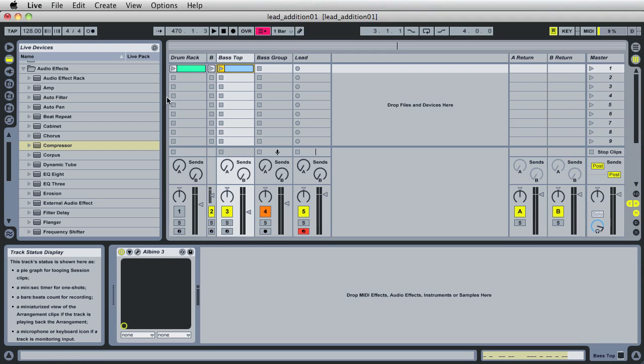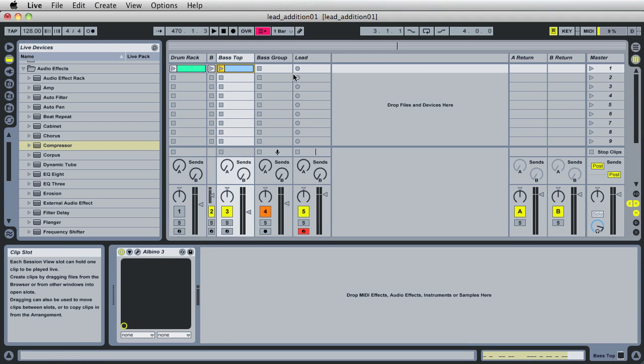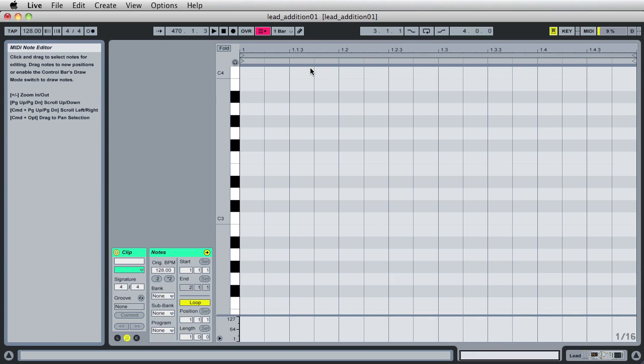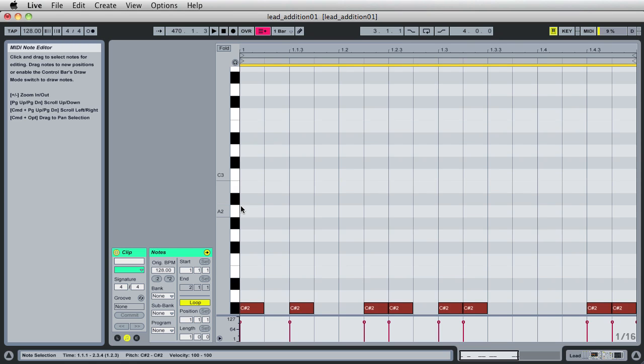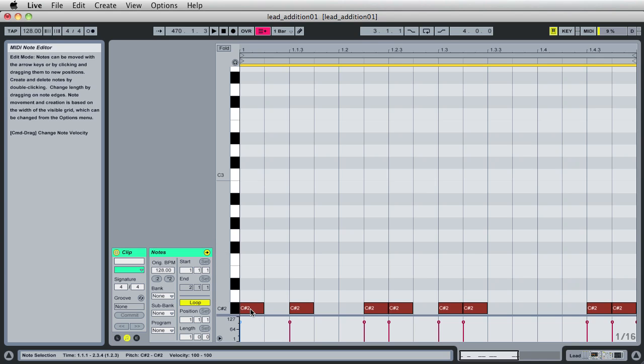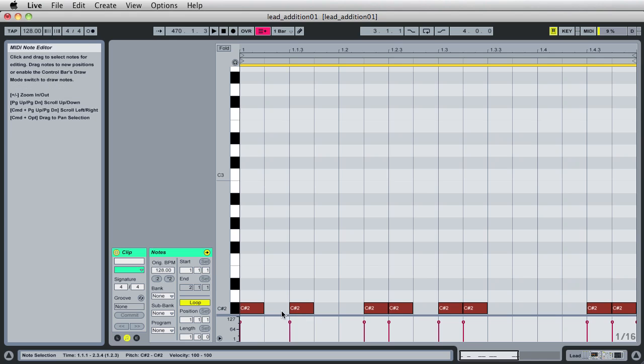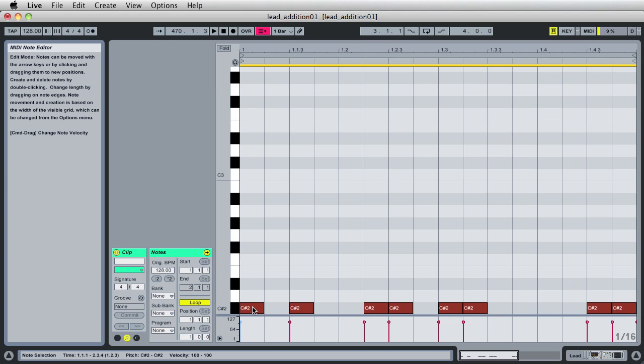To copy all the notes in this particular pattern. I then switched back and created a clip under the lead. I did so by double clicking. When I created that clip, I made sure that my mouse was at bar one beat one, and I pressed Apple or Command V or Control V on a PC. It put all of the notes exactly in the same place as they are on the bass track. So basically, I have the same clip that I have on the bass track.